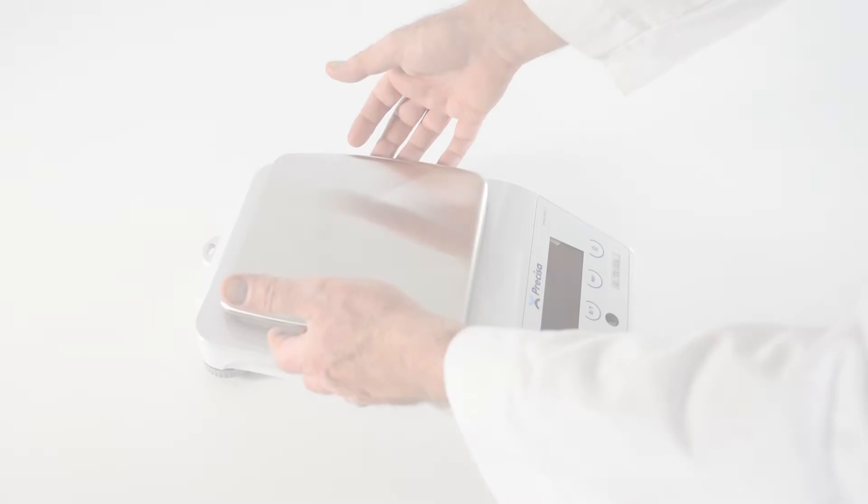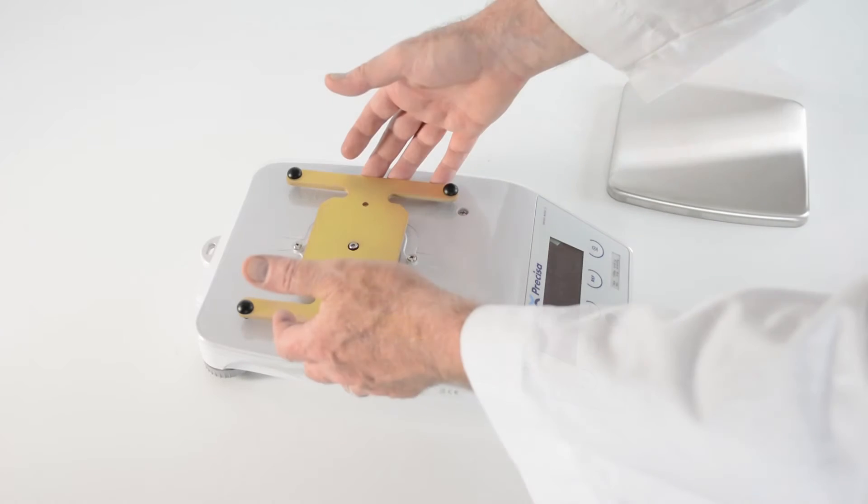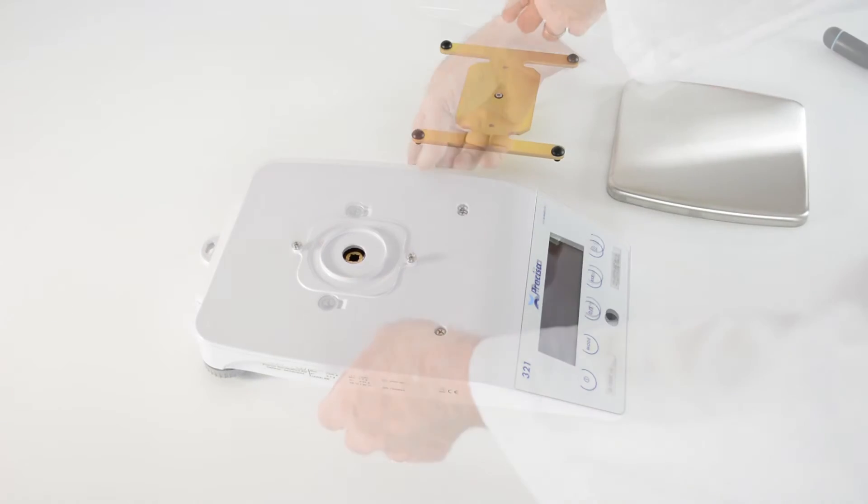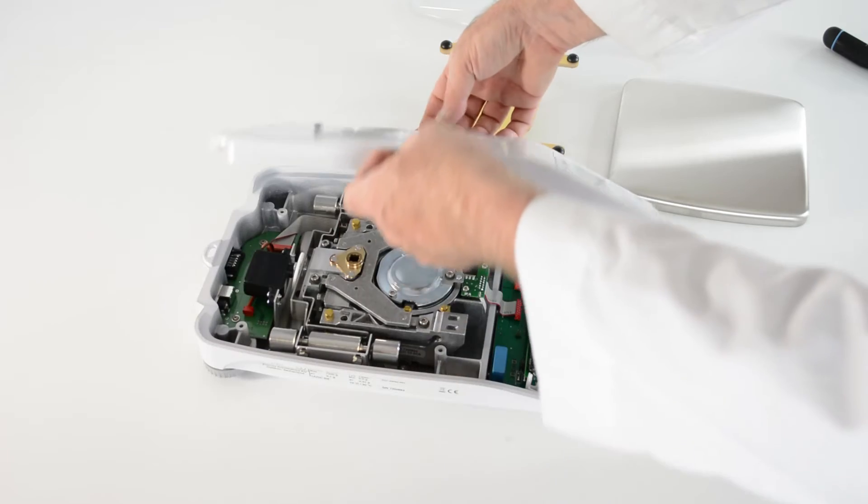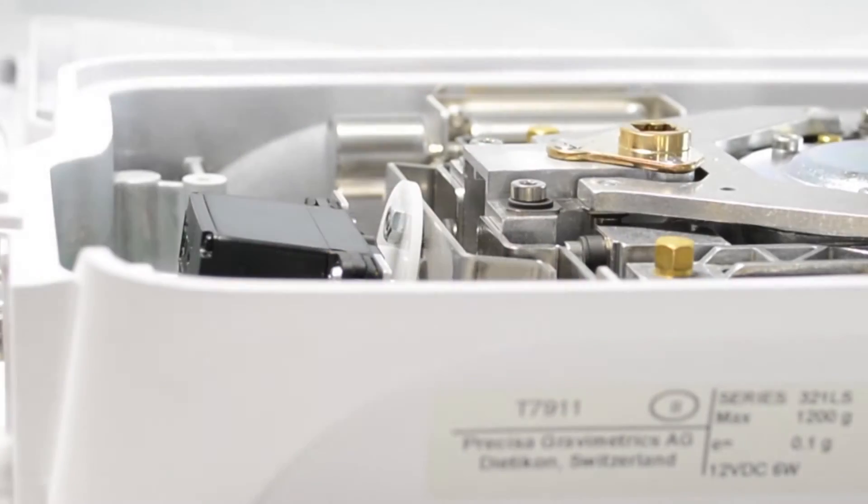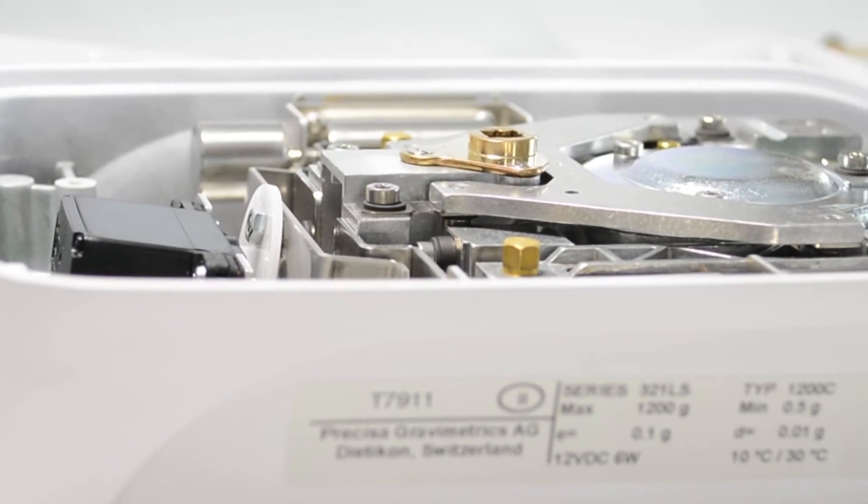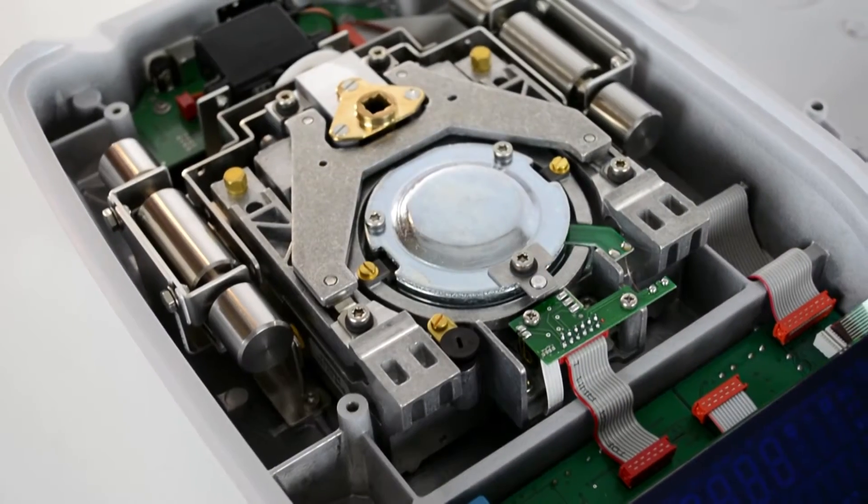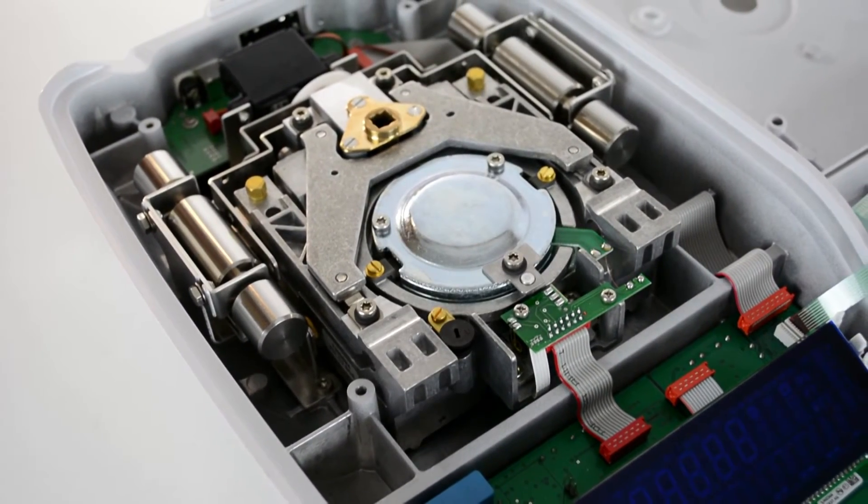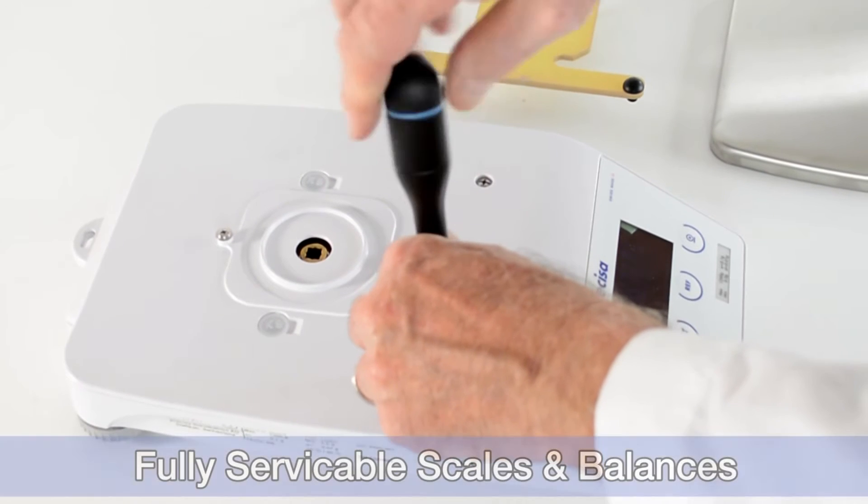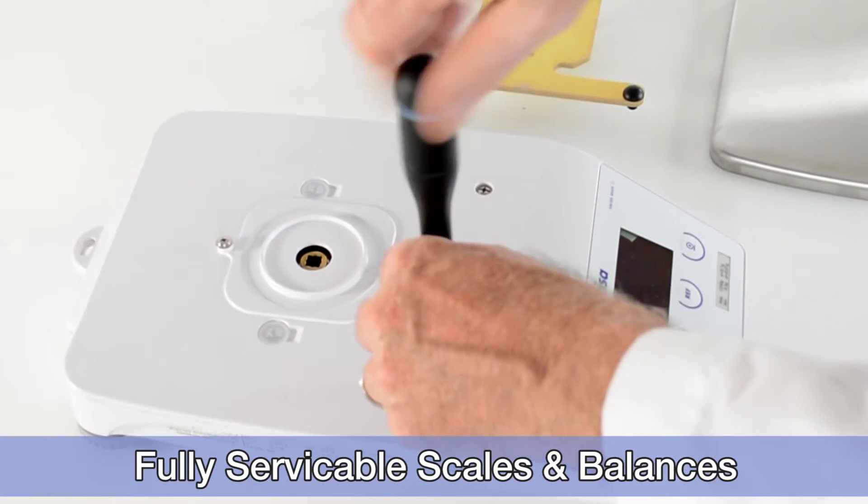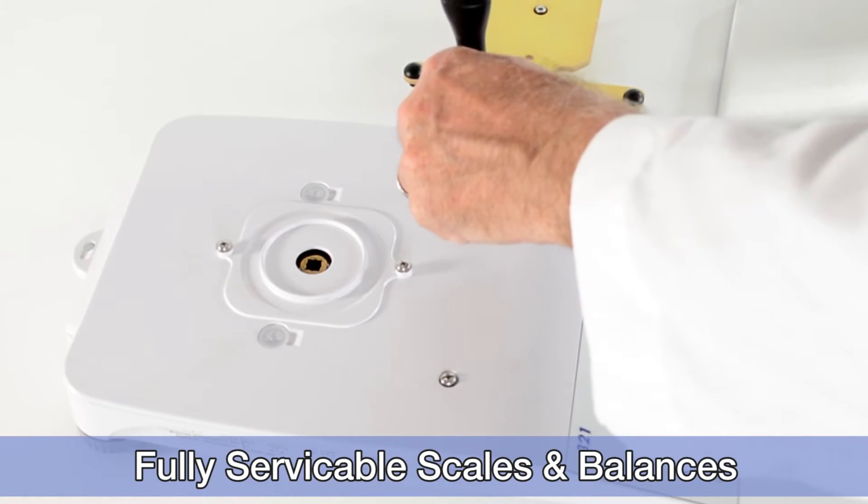Precisa balances allow more component-level serviceability in the weighing mechanism than the leading global manufacturers. Some manufacturers require the replacement of the entire weighing mechanism if damaged or misaligned by shock or overloading. Precisa has elected to maintain component-level serviceability to keep service costs low in the interest of customer satisfaction.